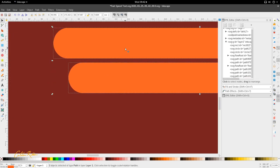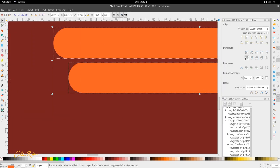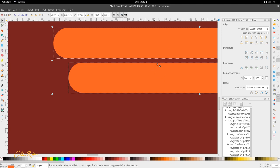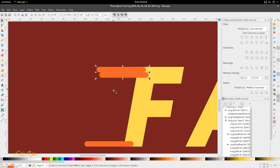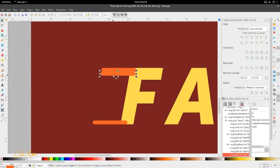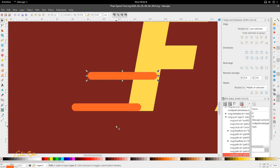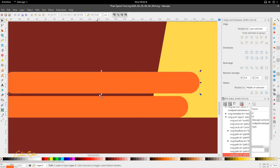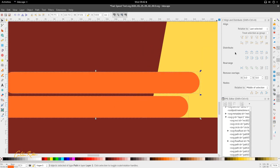So we're just going to use align and distribute here. Go to object, align and distribute, and we're just going to align these together. Let's go ahead and just align the top edges to the bottom edge of the anchor. This is the anchor, and we want this top edge to align with the bottom edge. So now I'm going to duplicate this, and do the exact opposite with this one right here - we want the bottom edge to align with this top edge.